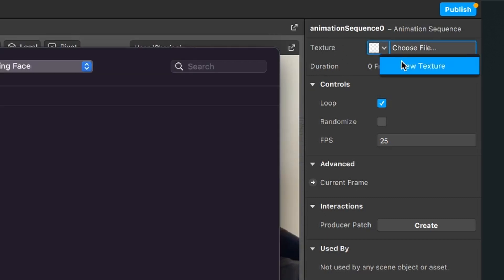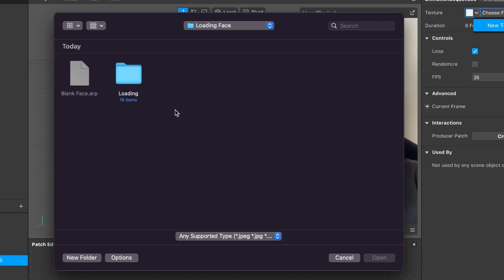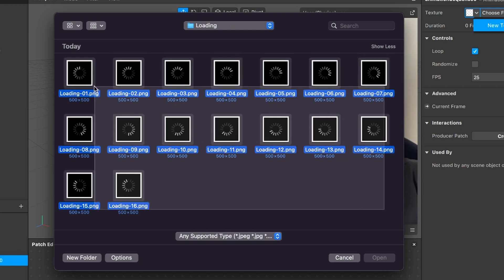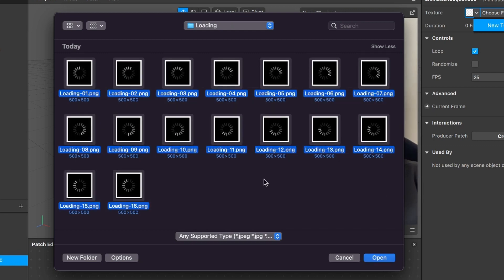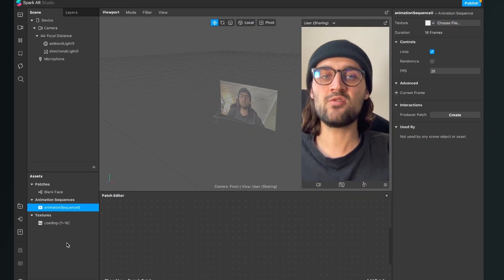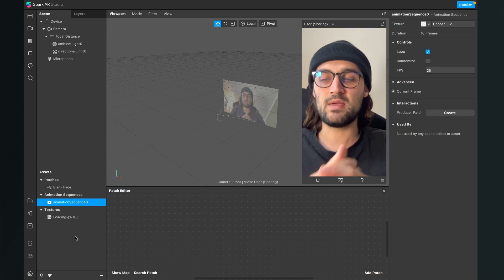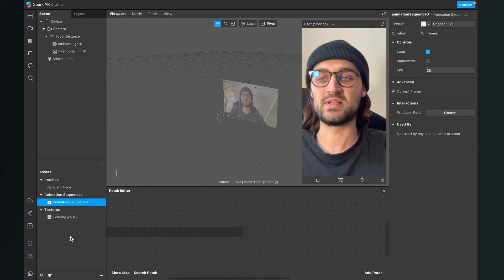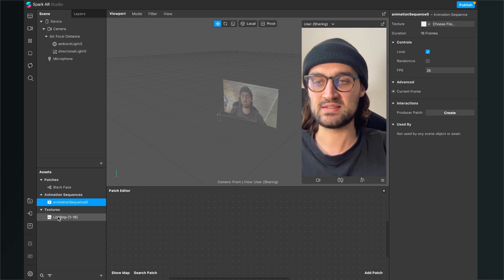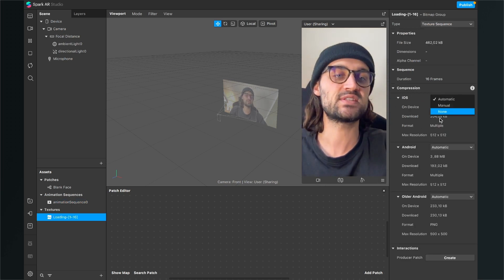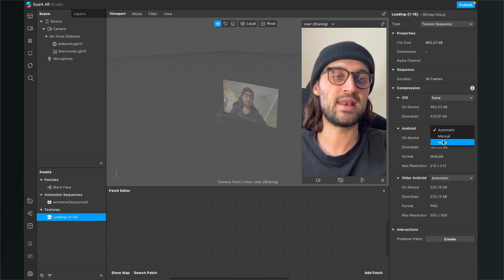Go to the folder you just downloaded with all the pictures in it, select all the pictures in the folder, then click on open. Spark AR will import all the images as an animation sequence. Next, click on the texture that was created by importing the animation sequence, go to the right hand side and make sure you set the compression to none.